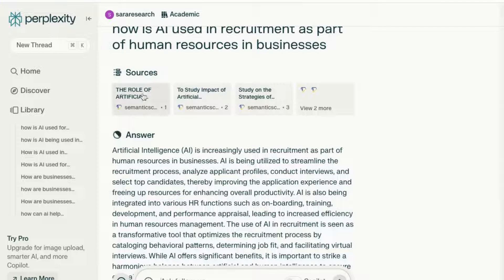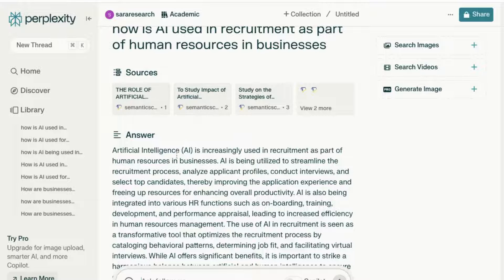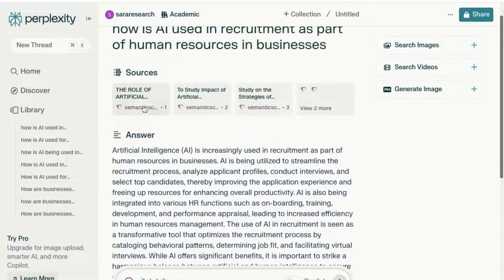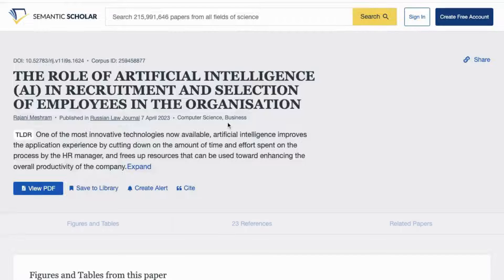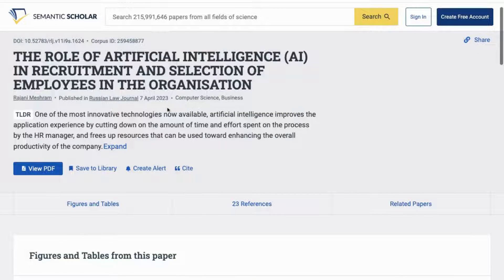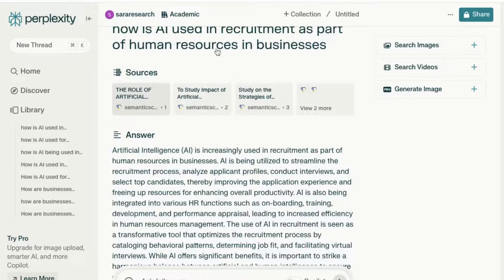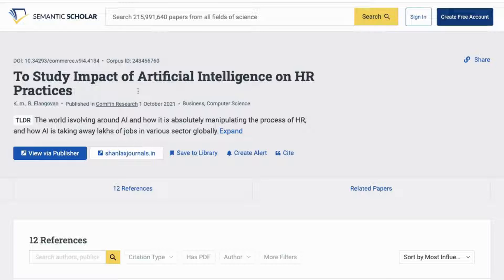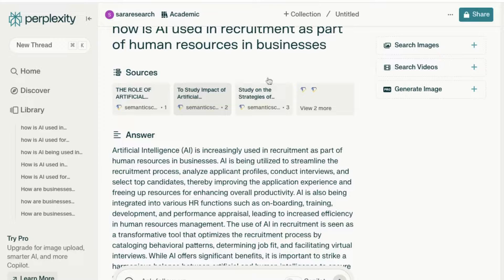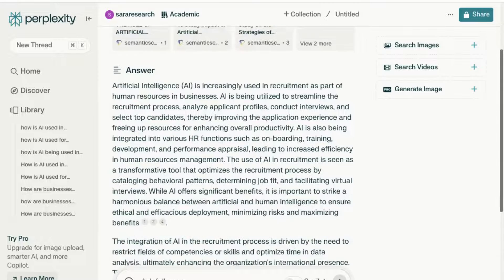You'll notice now that the sources are all academic sources and that it's come back with an answer referencing academic sources. Let's have a look: 'The role of artificial intelligence in recruitment and selection of employees in an organization,' published in 2023 — quite a recent source. It's also given me another source: 'Study: Impact of artificial intelligence on HR practices,' 2021. Another good source, and there are a number of related papers at the bottom as well. The sources provided are quite recent and relevant.